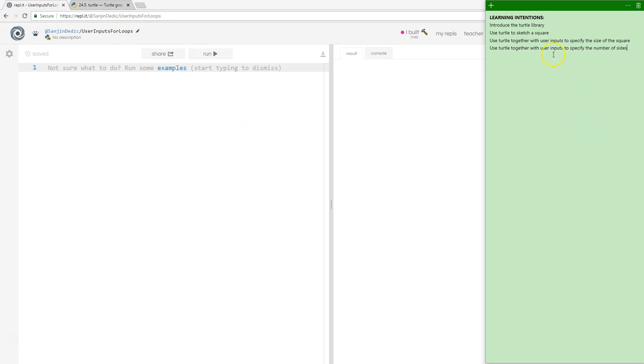Now in this very tutorial, we're going to use turtle to sketch a square. And we're going to introduce the turtle library first, then we'll use turtle to sketch a square, then we are going to use the user inputs in combination with that and recap those.